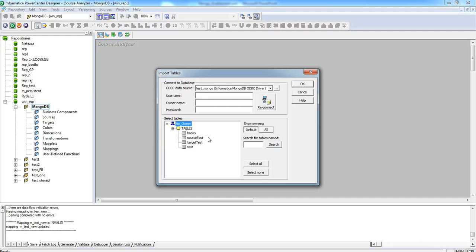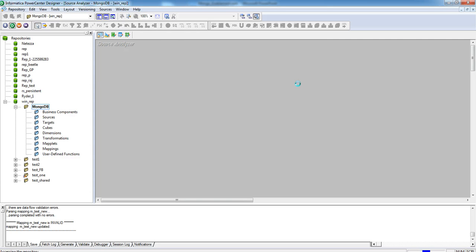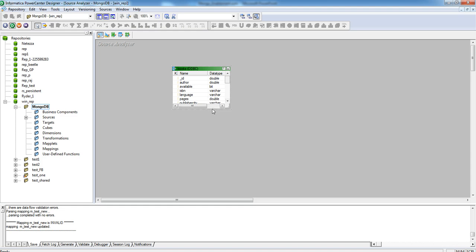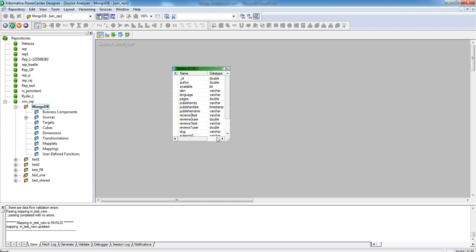For this presentation, we are selecting the Books table. Now, we have imported the source definition for the Books table. We can use this source to create a mapping.